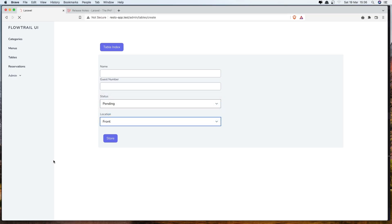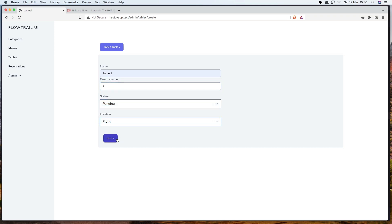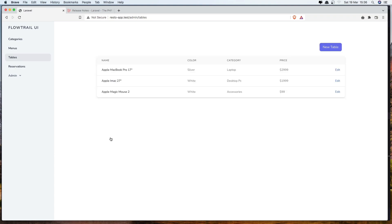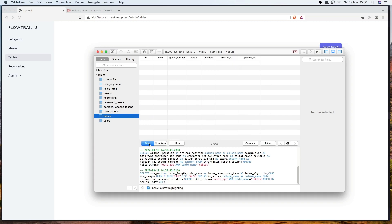Come here and refresh. Let's test now. Let's say Table One, guest number is going to be four, status Pending, and location Front. Let's store. We get redirected back, so I think we have the table. Let's refresh - yeah, we have table name One, four is the guest number, status is Pending, and location is Front.